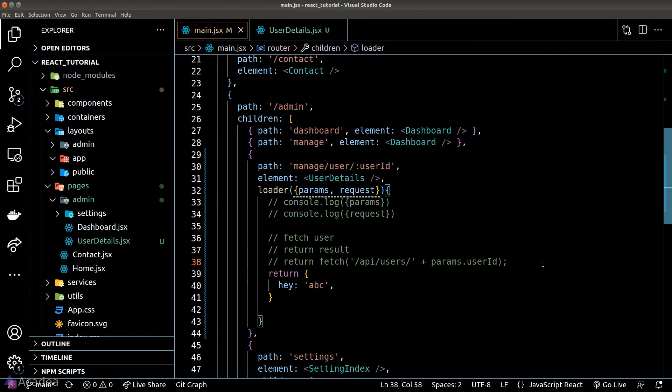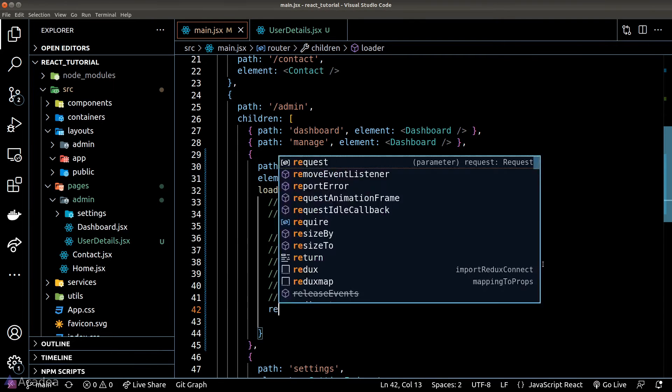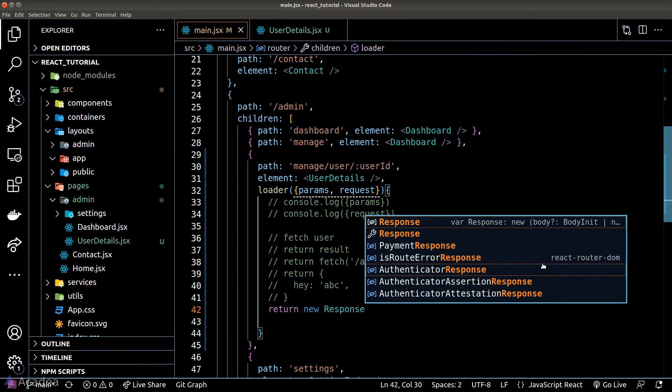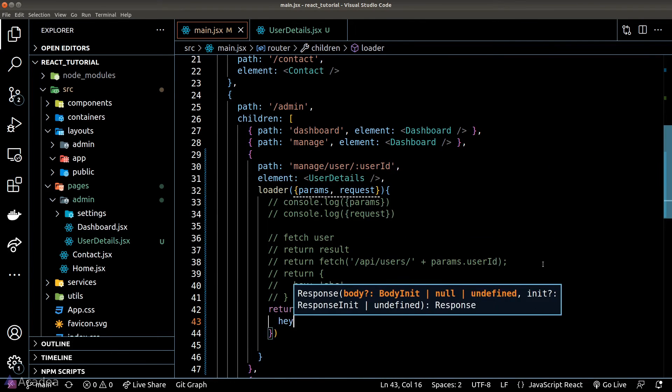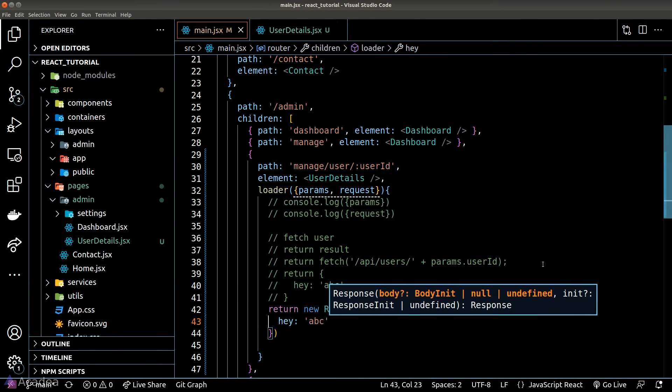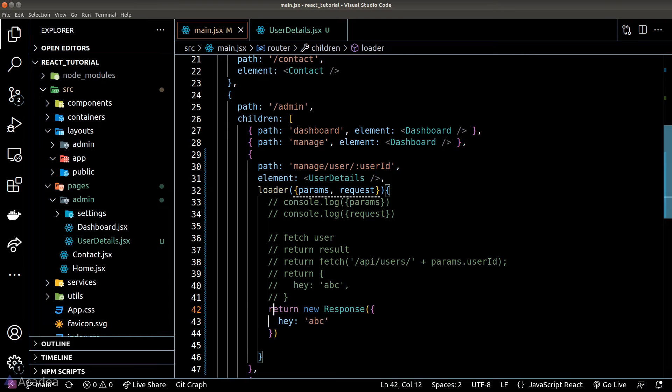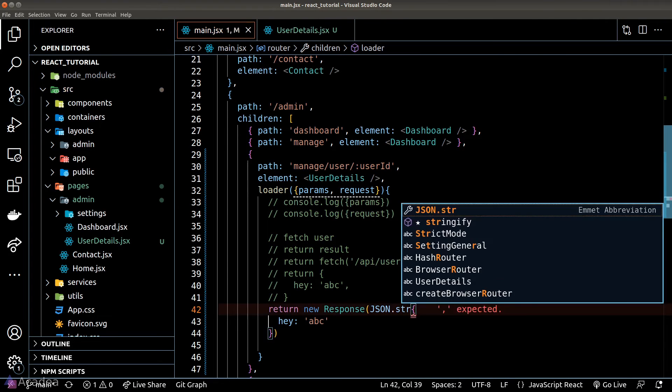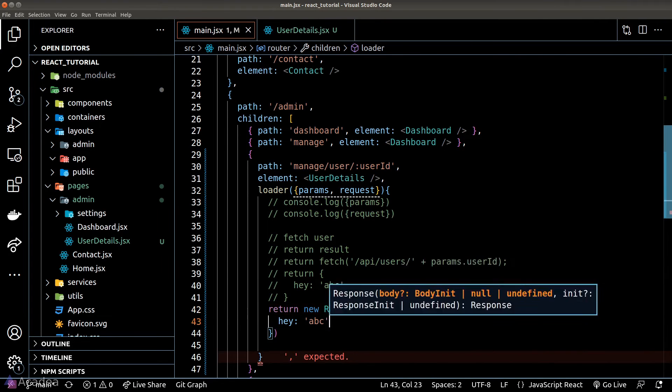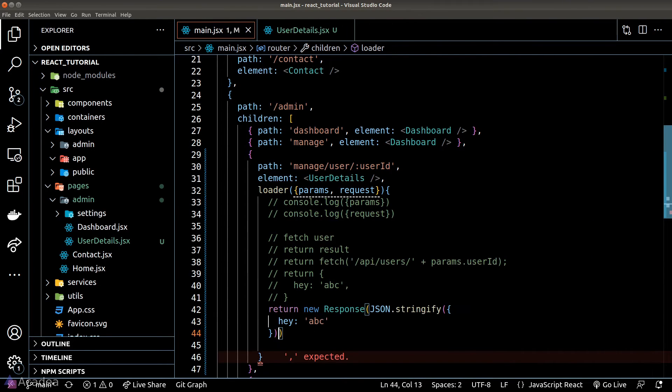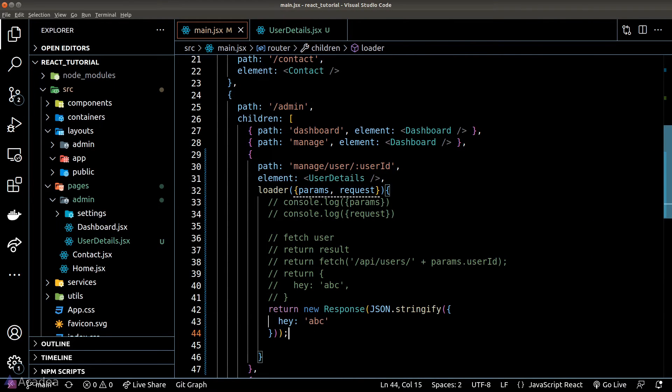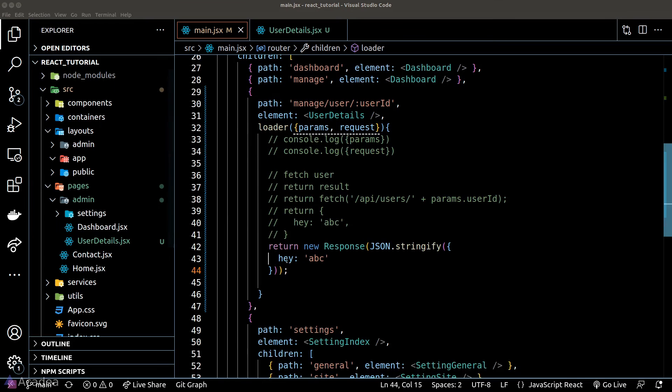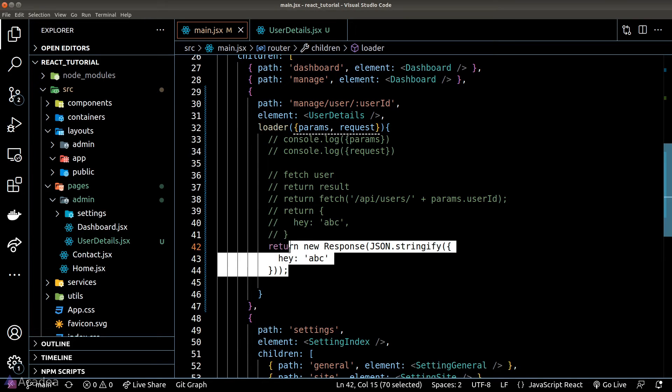We could also return a HTTP response object inside the loader function and behind the scene React Router will automatically convert the response into a JavaScript object to our component.